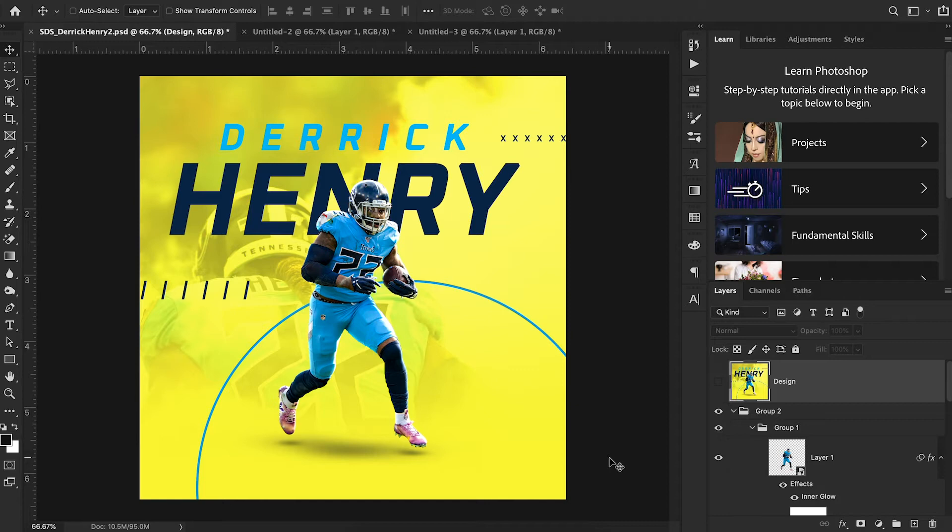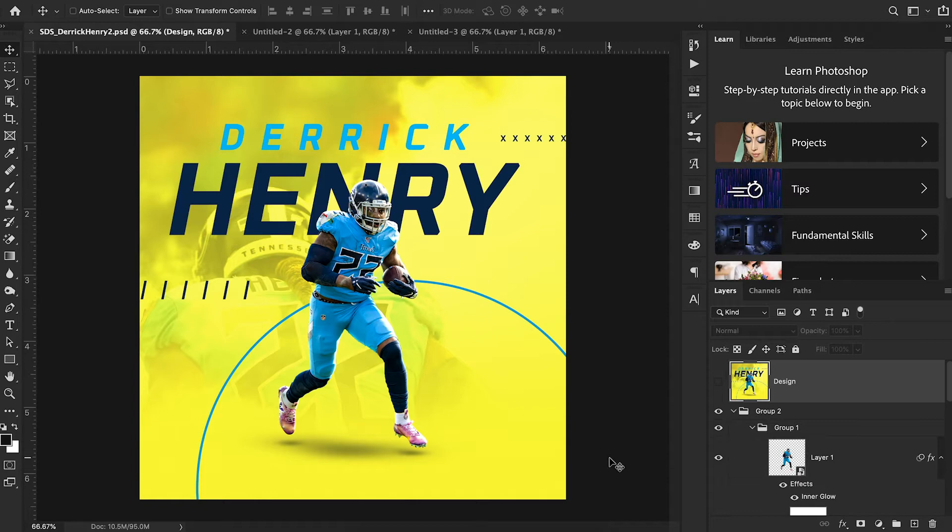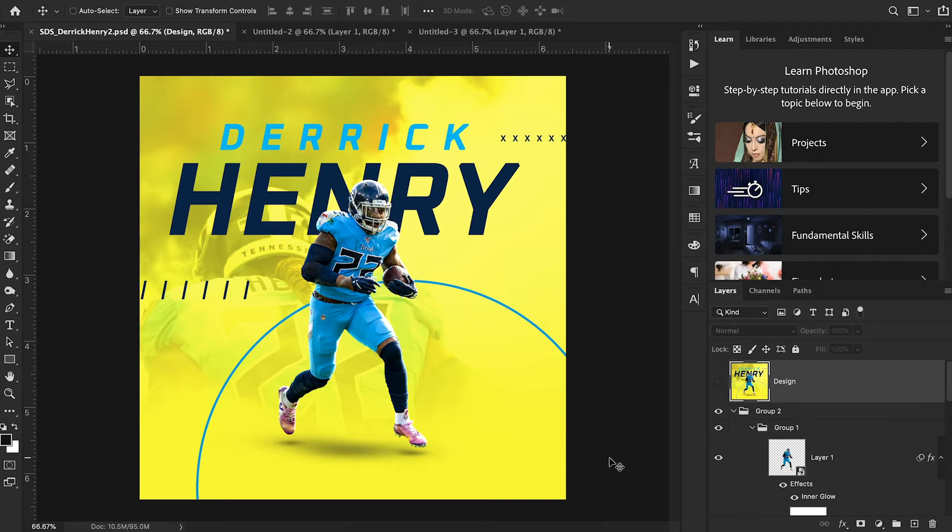Now before we dive in, make sure you like this video and subscribe to our channel. I give this little pitch every single week, but we put out free PSDs for all of our designs that we do on this channel, including this one. You'll be able to download this PSD completely free. Check the link in the description. But those PSD links are only active for seven days. So make sure you subscribe to our channel so you don't miss out on any of those free PSD downloads. And again, make sure you hit a like on this video to help support the channel and get this video in front of more eyeballs so we can keep creating awesome content.